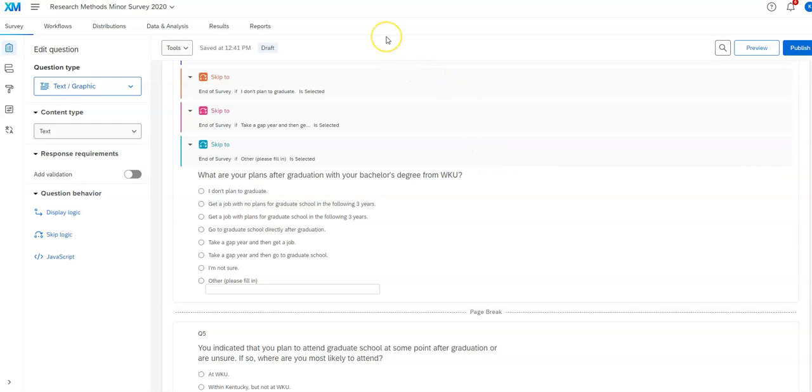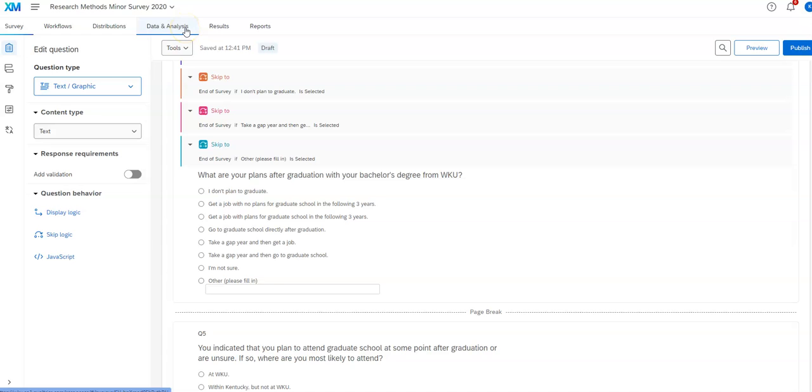In this video I'm going to show you how to download your data from Qualtrics once you've collected it. So go into a survey. You have to have had data collected for this, in other words to actually download the data. So I'm going to provide an example of that.